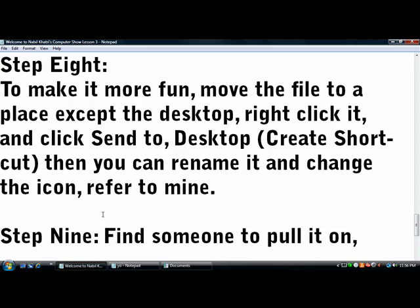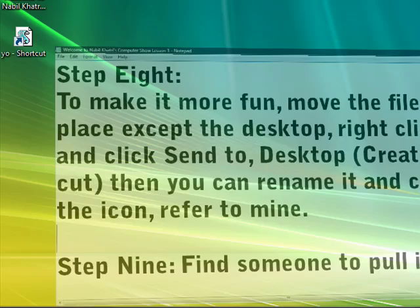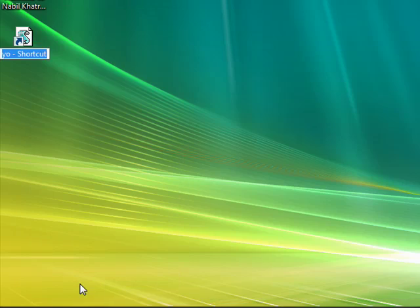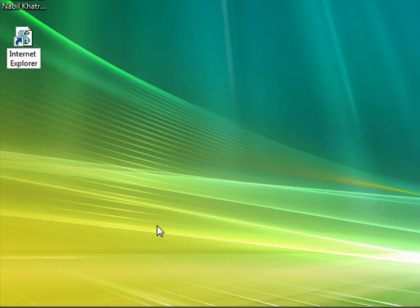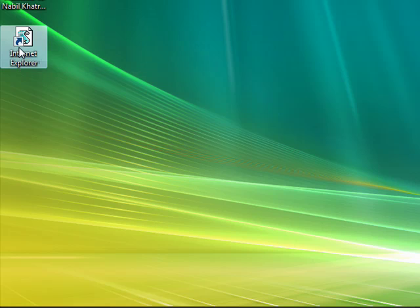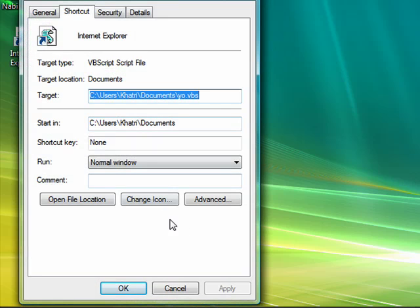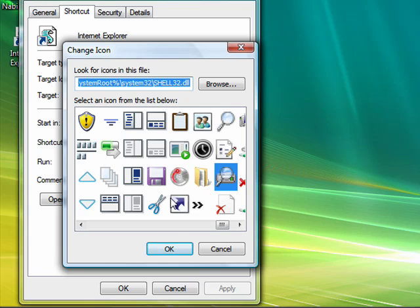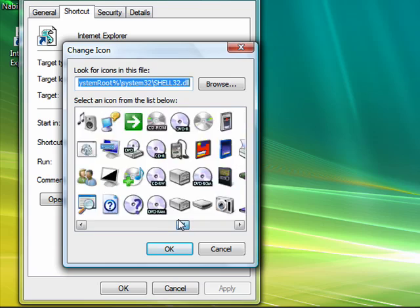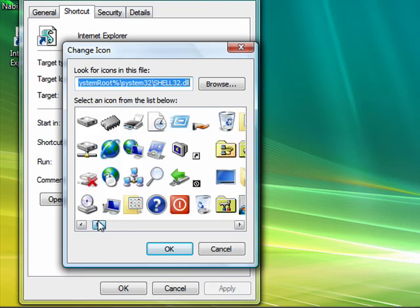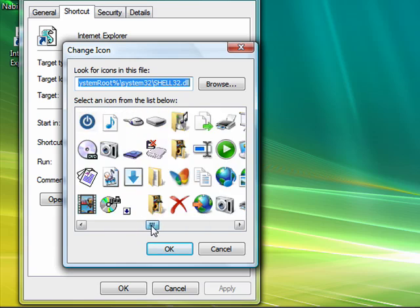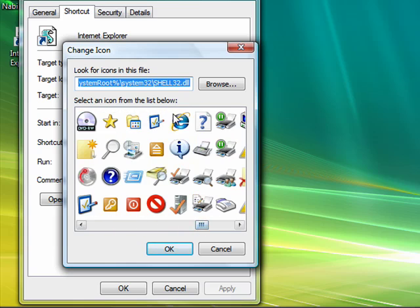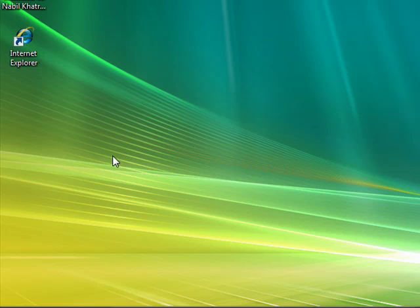Now what you can do is change the icon and change the name. So let's call it Internet Explorer. Now the icon really looks ugly and won't fool anyone, so you right click it, go to properties. You can see over here you can change the icon now. Remember, you can do this with the original file, that's where you gotta create a shortcut. I got a bunch of icons, whatever you want to do, just use it. I'm doing Internet Explorer, so I'll find the Internet Explorer icon. Right there. See, look at that, you can't even tell.